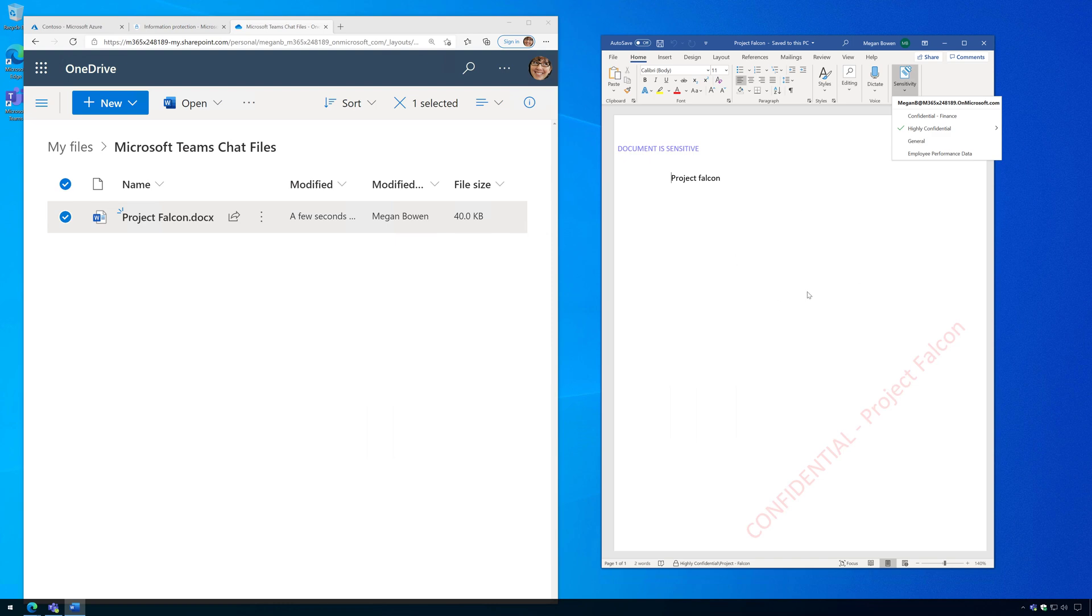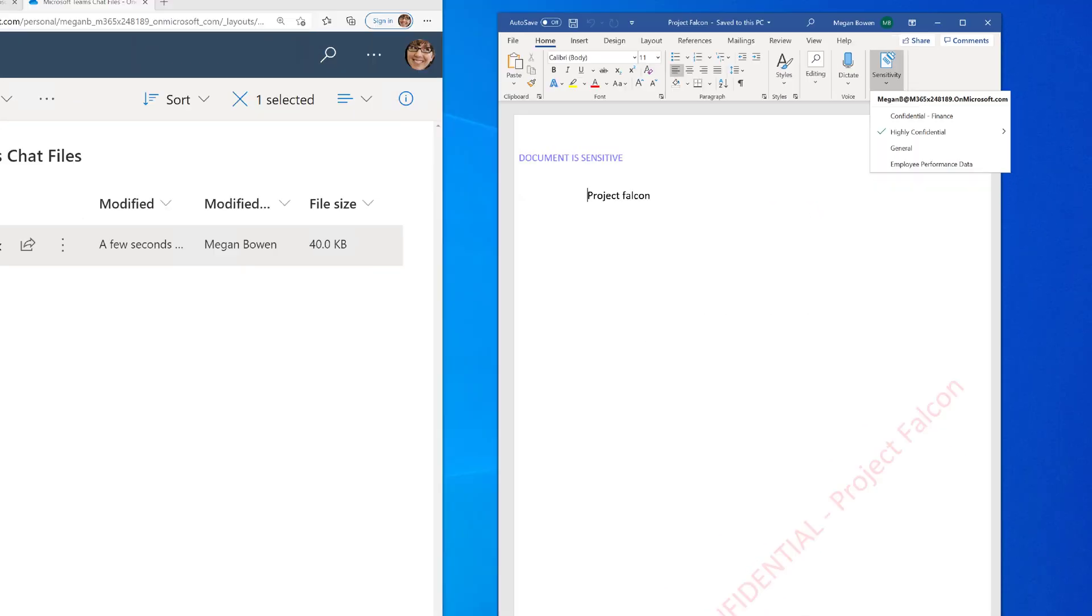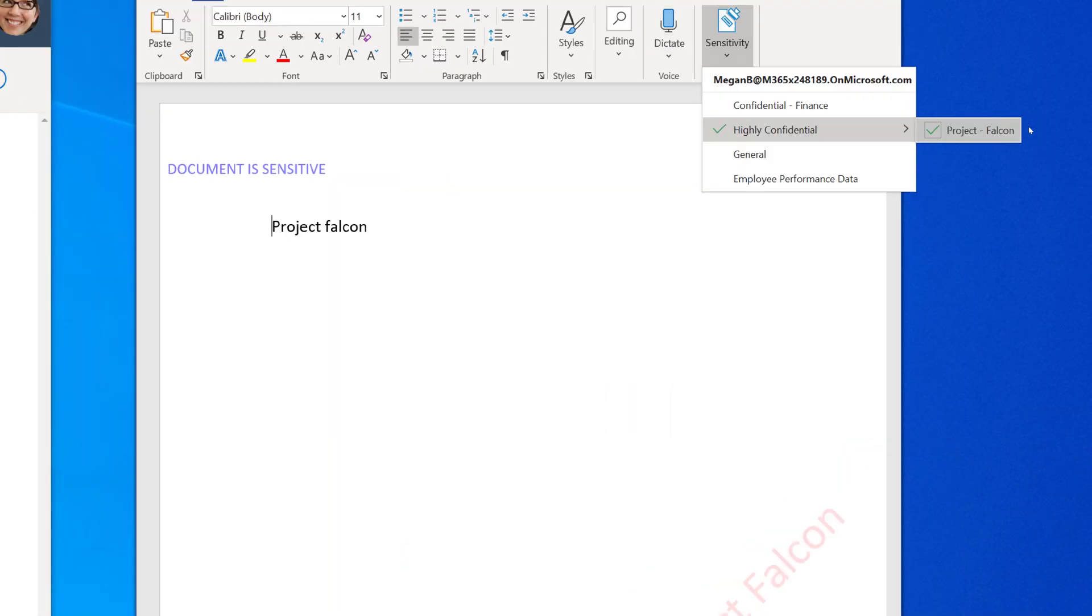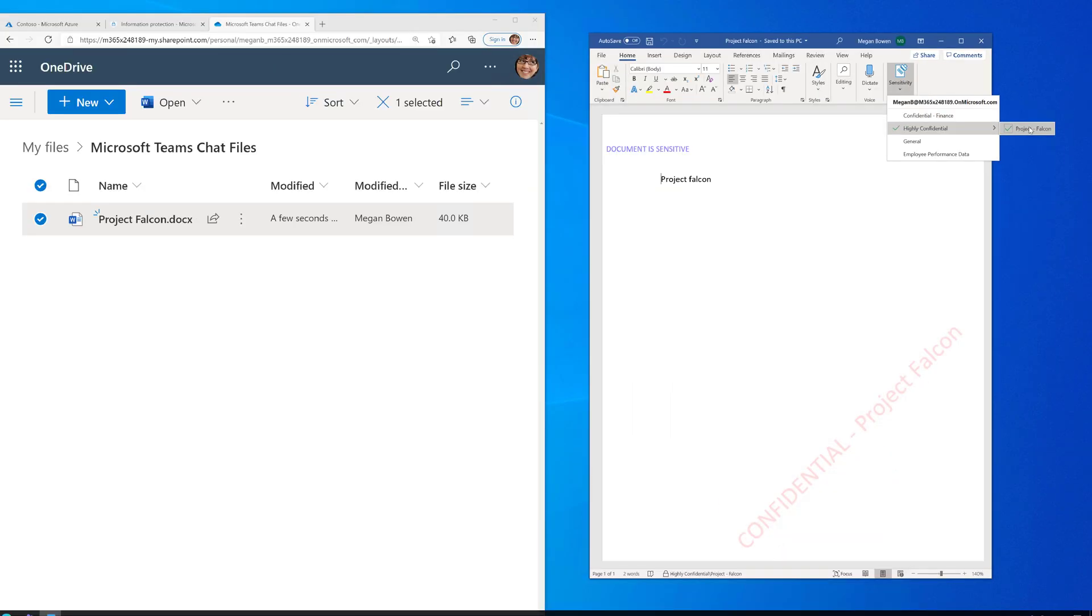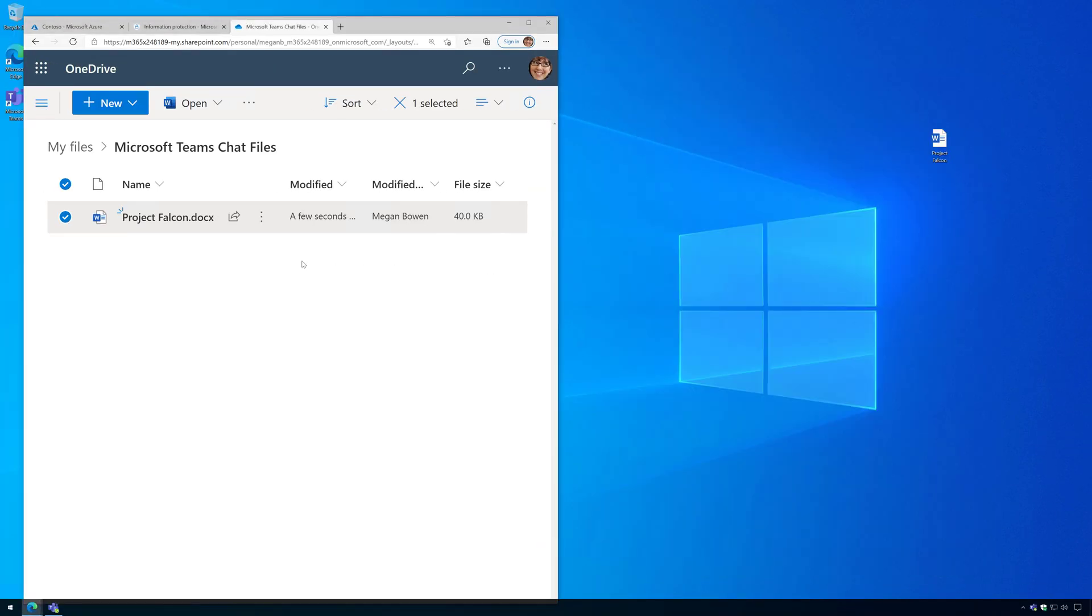Okay, so here I have a file that has been assigned a sensitivity label, and there's the sensitivity label, Project Falcon, and it's also encrypted.